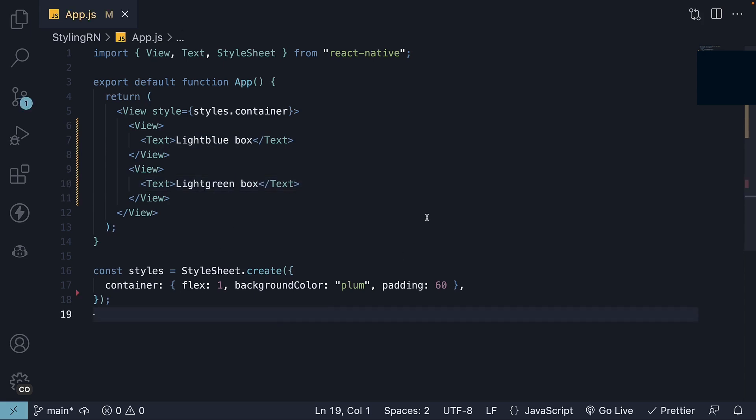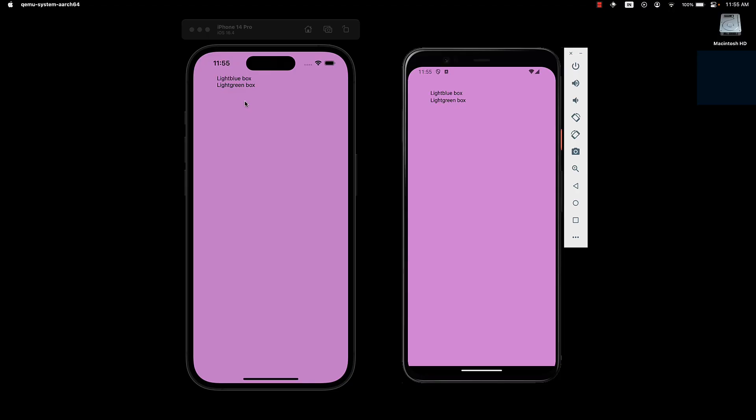If we look at the two devices, we can see the text from the two boxes, but they don't resemble a box in any way.